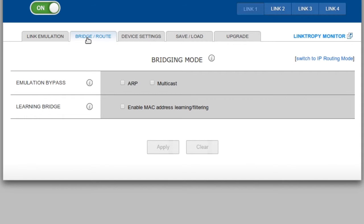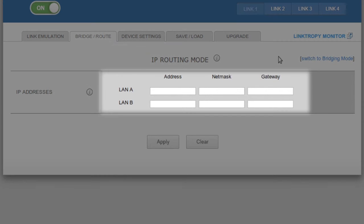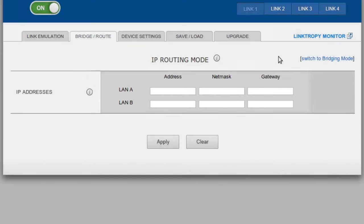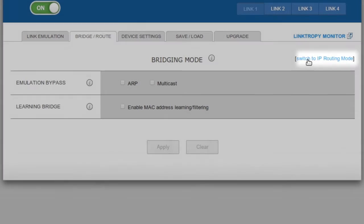However, if we need to have LAN A and B on separate subnets, the device can act as a basic router instead. We just switch to routing mode and set the IP address, netmask, and optional default gateway for both ports. For our current configuration, we want the unit to continue functioning as a bridge, so we'll click here to return to bridging mode.